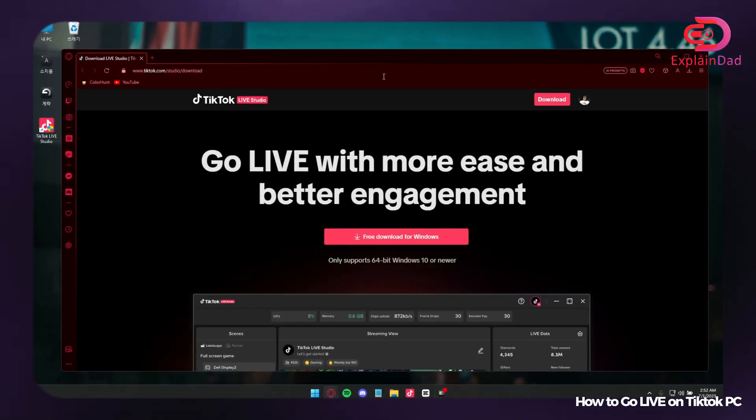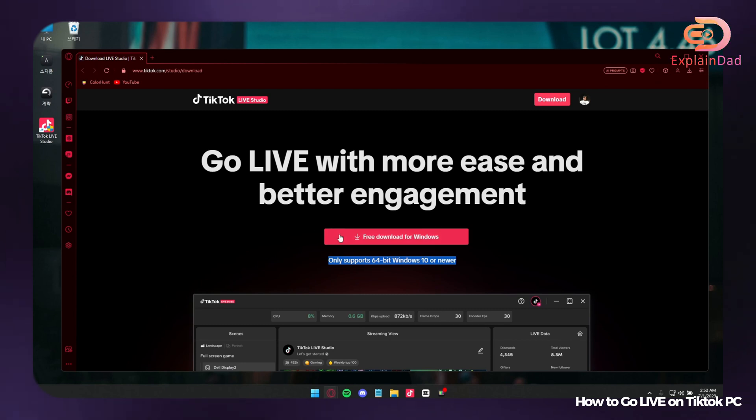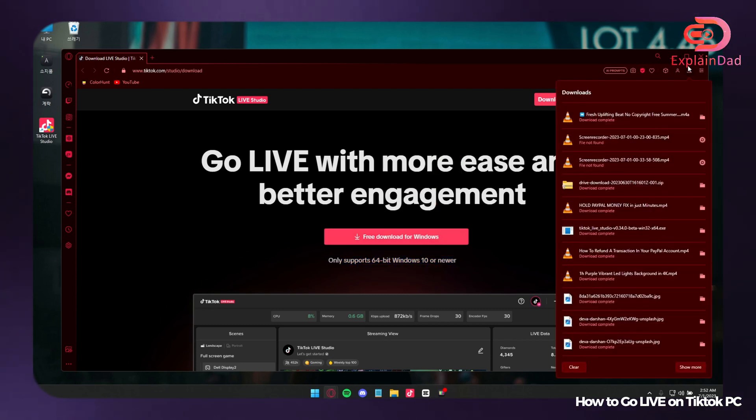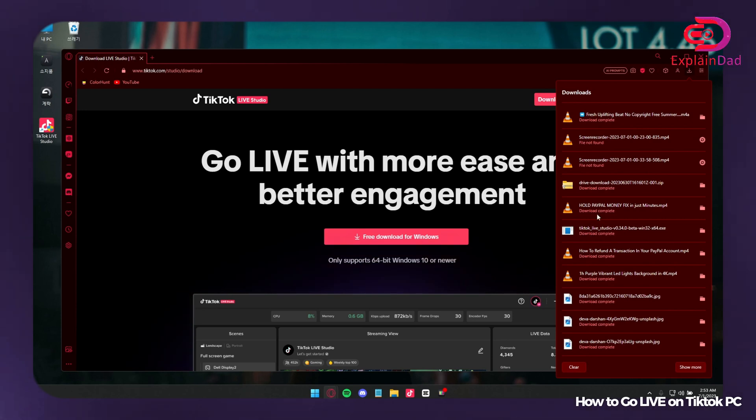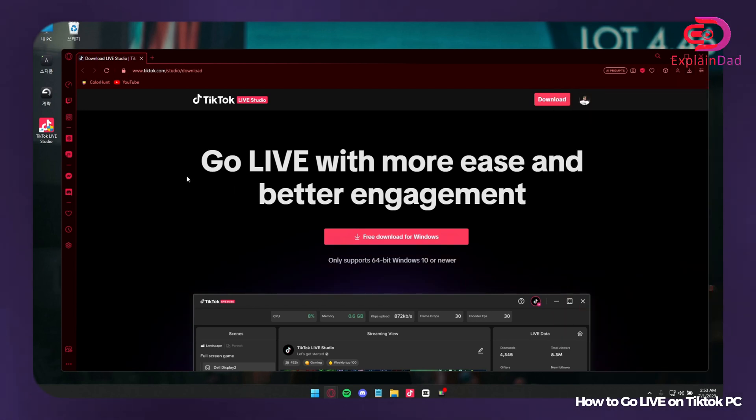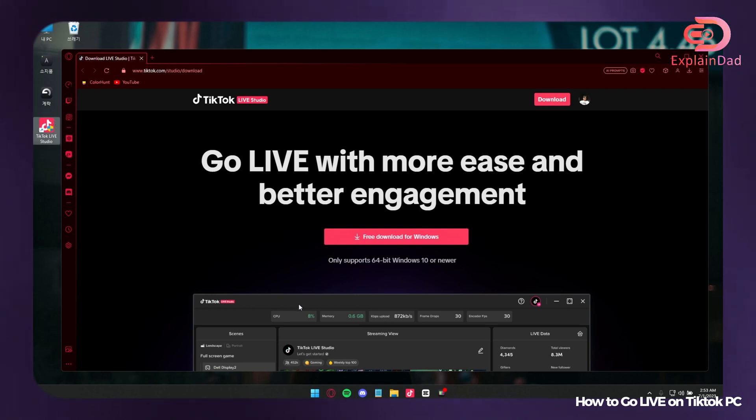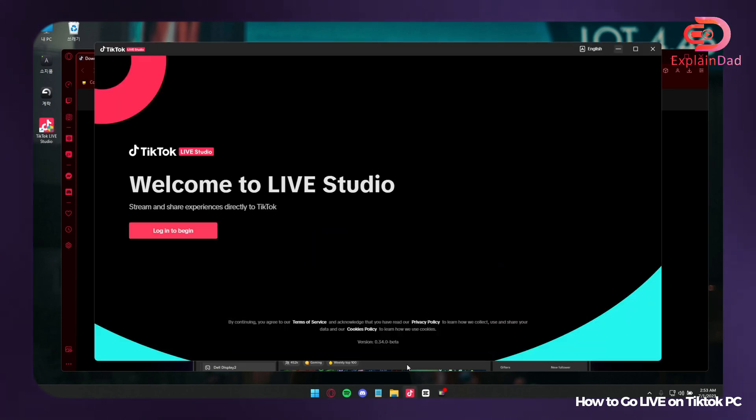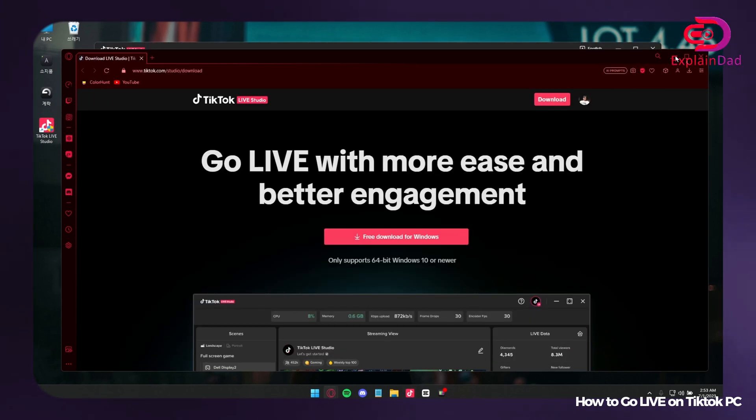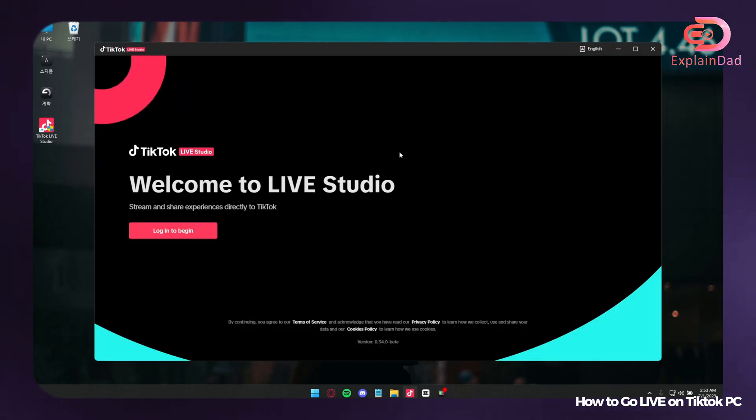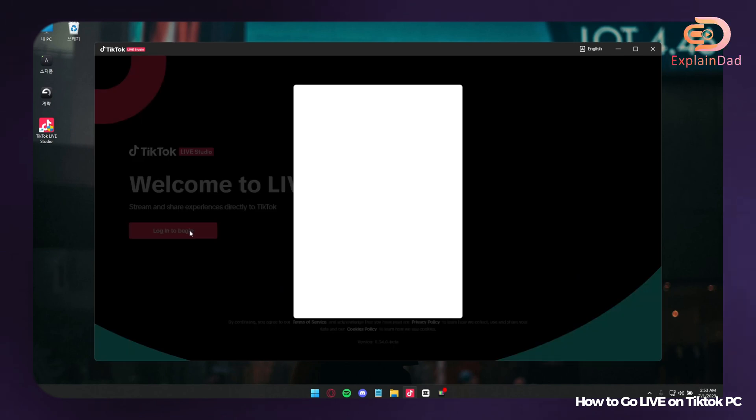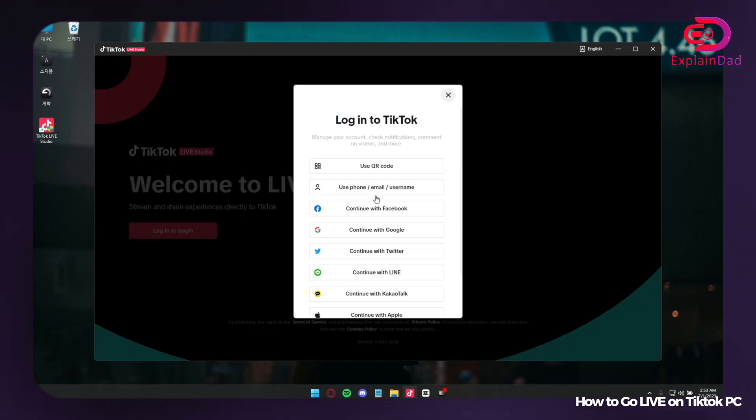First, open up your browser and go to TikTok.com and search for Live Studio. You need to download it for free for Windows, Mac, and Linux as well, but it's still in beta, so Windows will probably be the only option that you have.